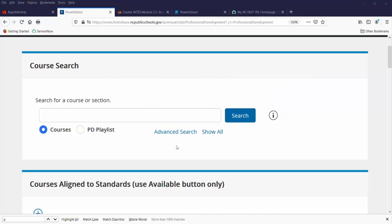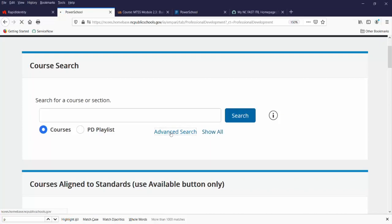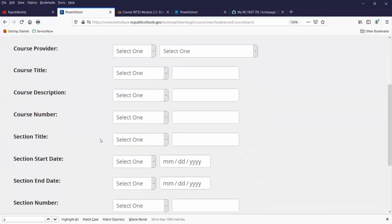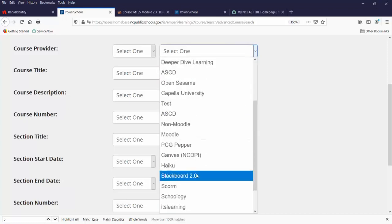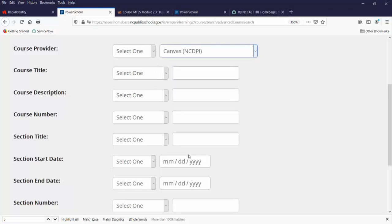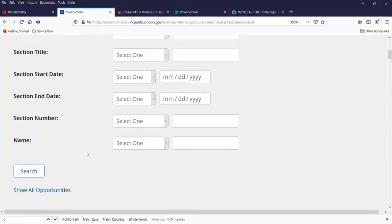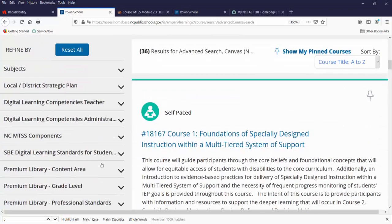Two other areas to search by are advanced search and Show All. Advanced search lets you put in some additional information to narrow your search. For example, you can find courses created by NCDPI's Blue Canvas — these courses are free for users to take. Let's click Search.